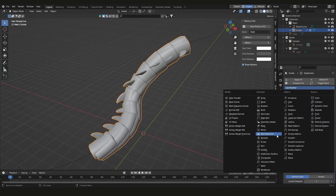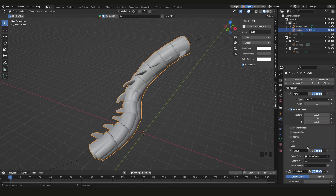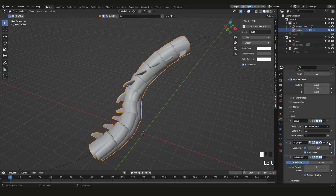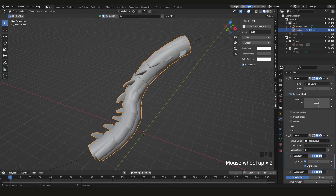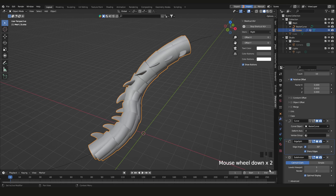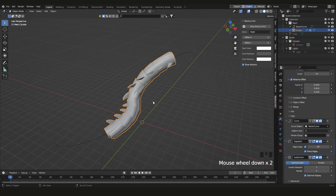Also add an Edge Split modifier, but make sure it's above the Subdivision Surface in the stack — modifiers apply from top to bottom. So the order should be: Array, then Curve, then Edge Split, then Subdivision Surface.